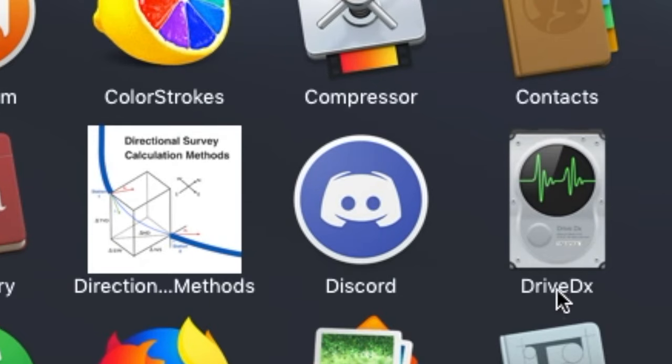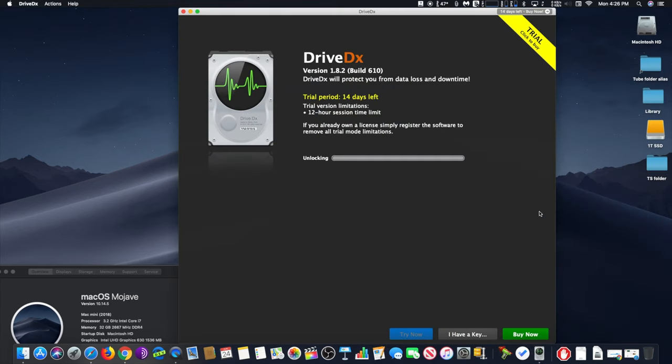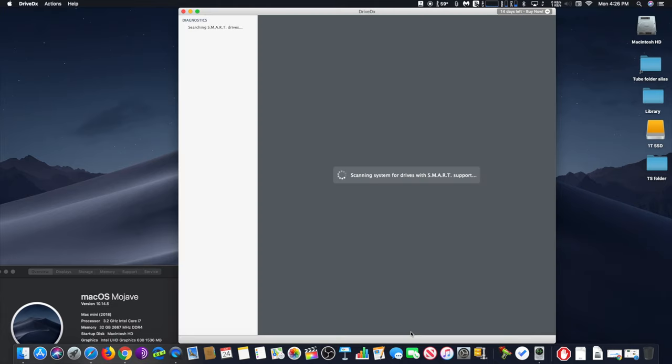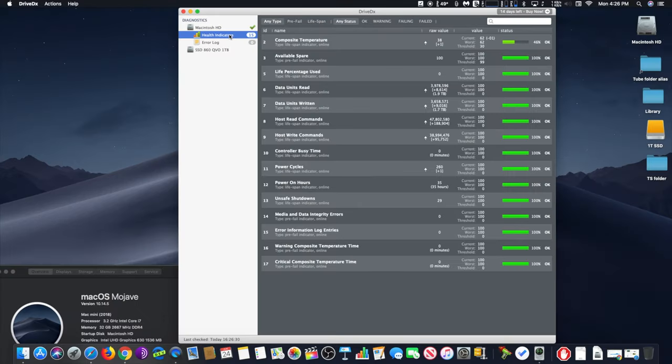DriveX. By using and routinely monitoring your hard drive health status, DriveX will protect you from data loss and downtime. You can know before your drive is going to fail because DriveX tracks more indicators of impending failure than any other product on the market for both SSDs and HDDs.